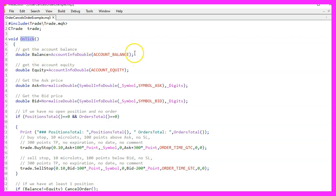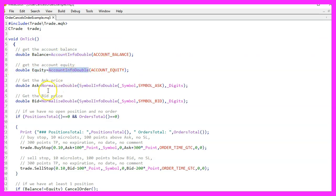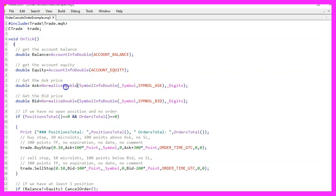Here we calculate the account balance and equity using the AccountInfoDouble function. Additionally, we calculate the current bid and ask price for the symbol on the chart using SymbolInfoDouble. We normalize these prices to the correct number of decimal places using the NormalizeDouble function.